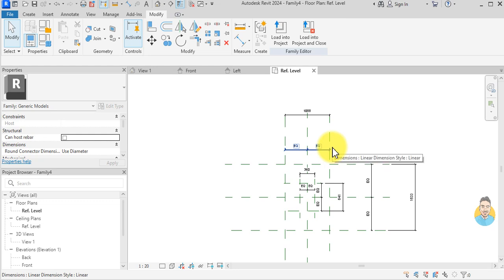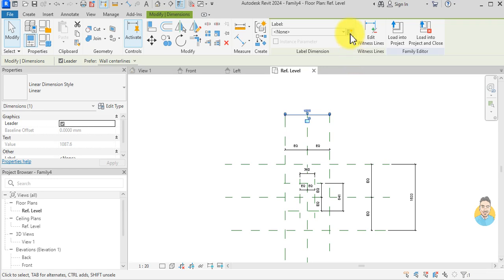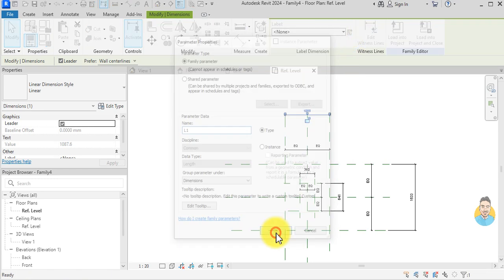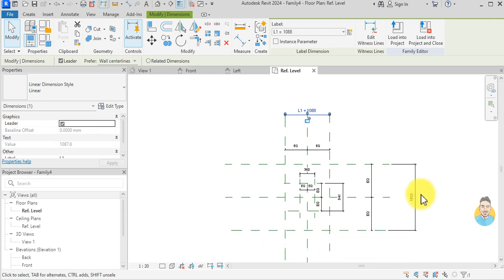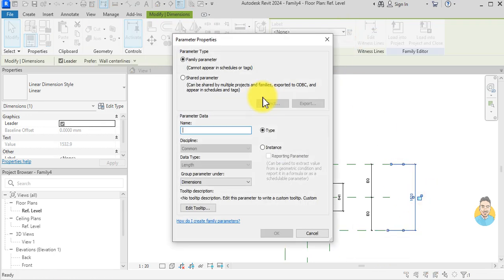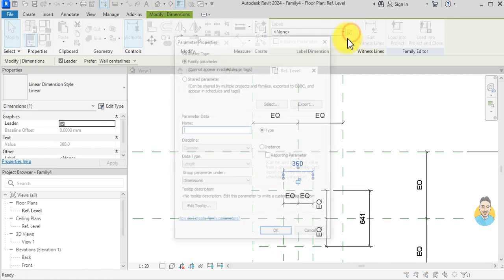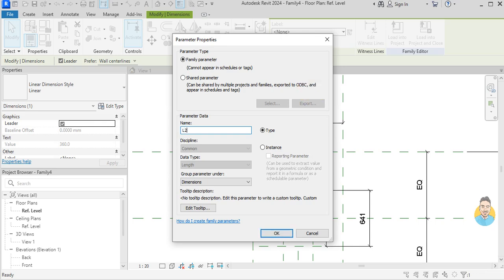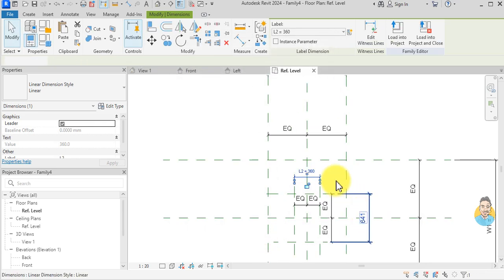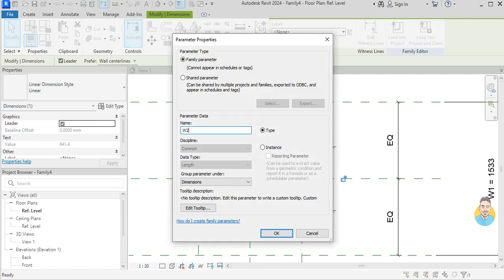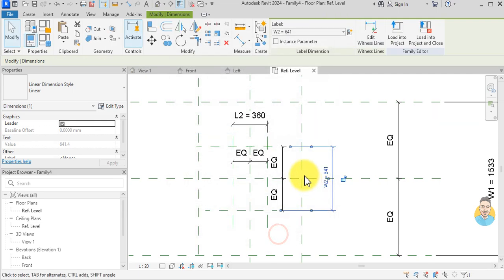I want to associate these dimensions with parameters. This one — create new parameter — I'll call it L1. This one I'll call W1. This one I'll call L2. And this one W2.